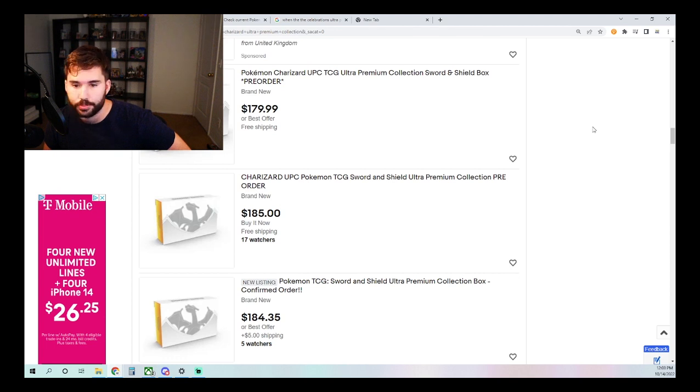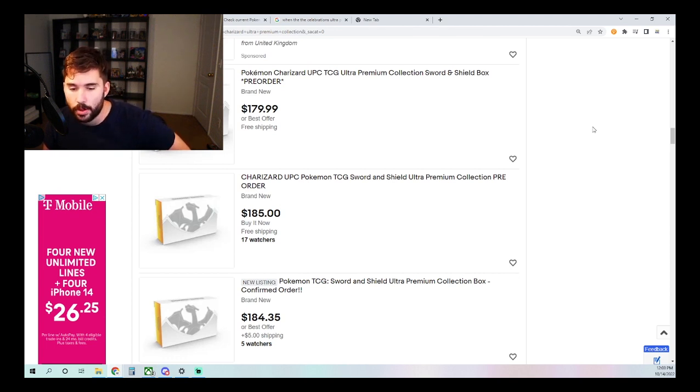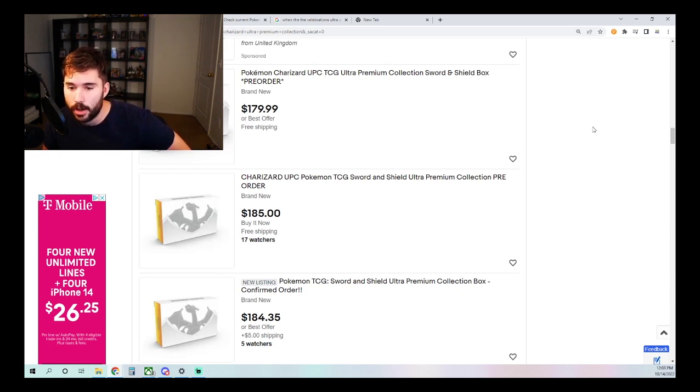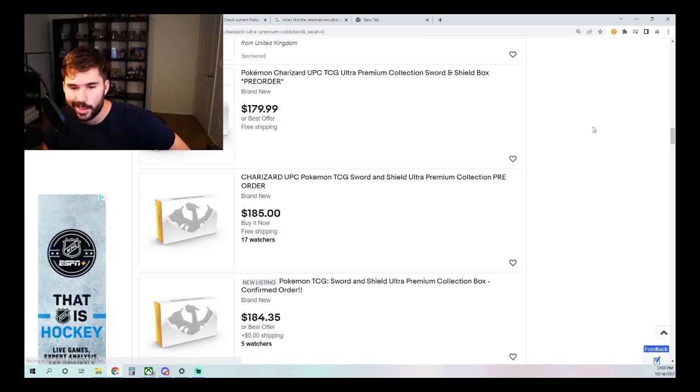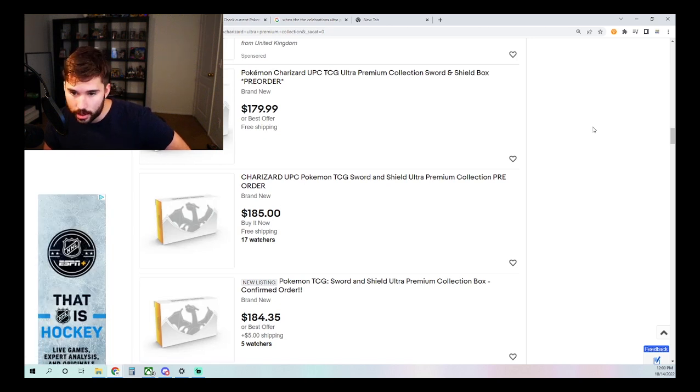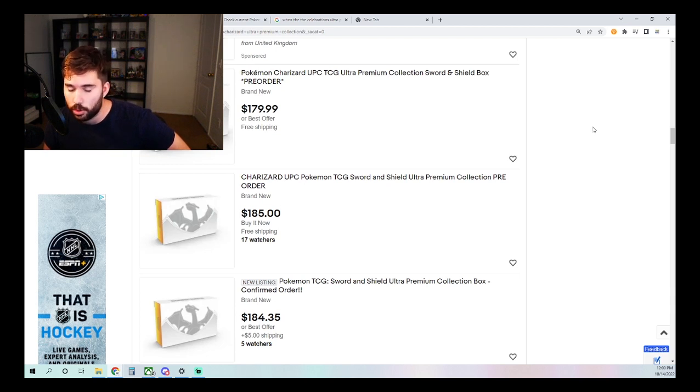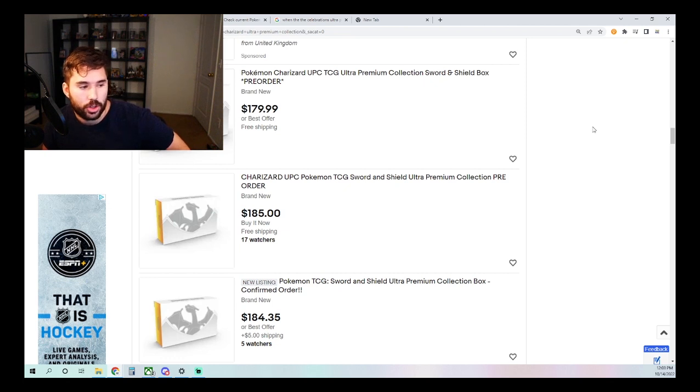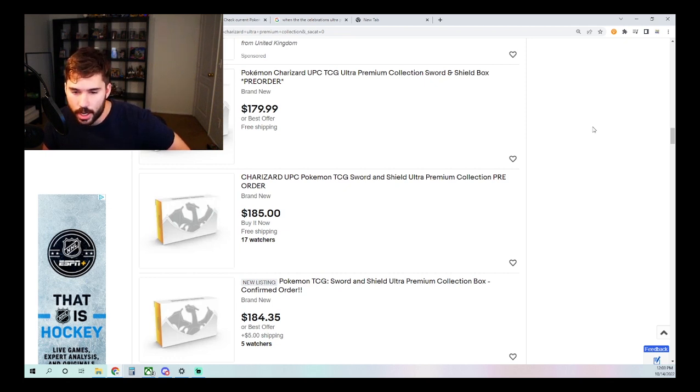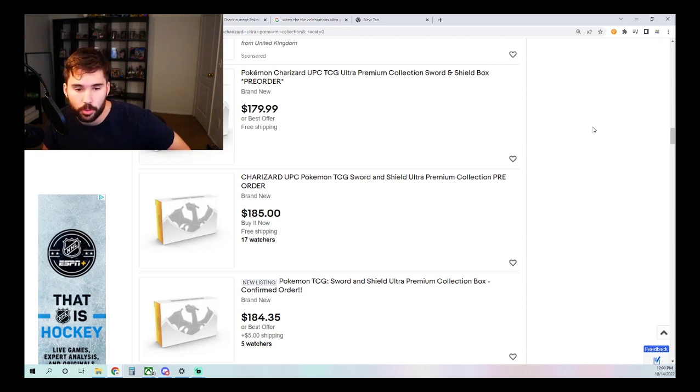So it's something that we've seen just a rapid, rapid increase in supply for this specific product. As mentioned in my other videos as well before, I think this is because this is not specifically tied to a specialty set like the Celebrations Ultra Premium Collection is. And that is going to allow this Charizard UPC to be able to have a lot more flexibility in terms of how much is going to be readily printed.